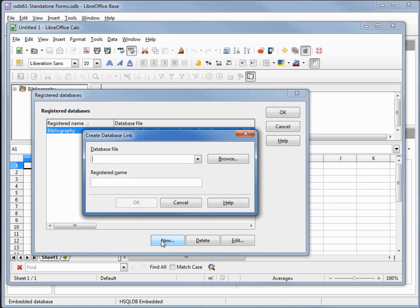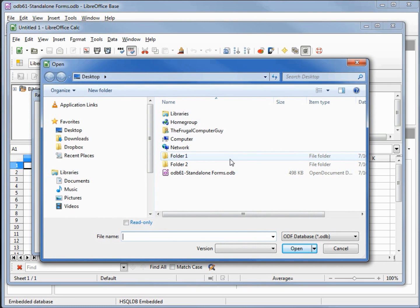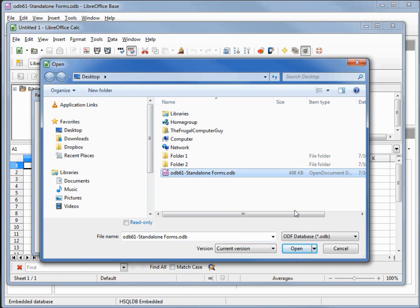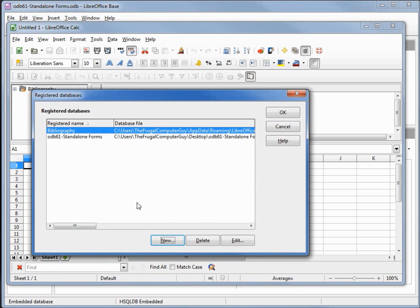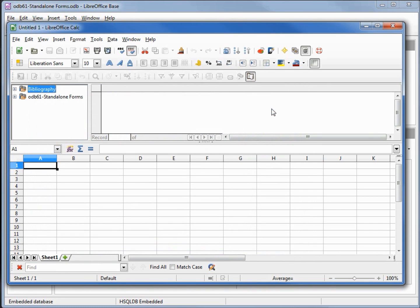I'll come down to New. Under the Database File I'll click Browse. Right here on our desktop we have odb61 standalone forms. I want to select that and click Open. I can rename this but I'm going to leave it as odb61 standalone forms, clicking OK. We see it registered, I'll click OK. Now we see it show up in our registered databases, so we can close this Calc window.